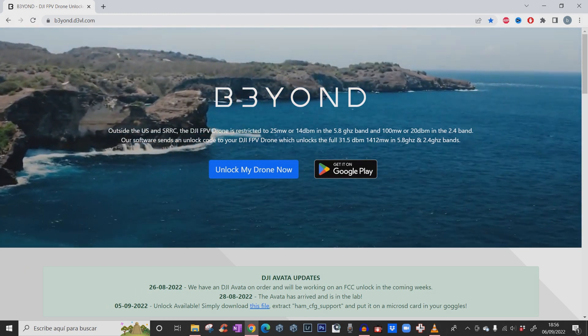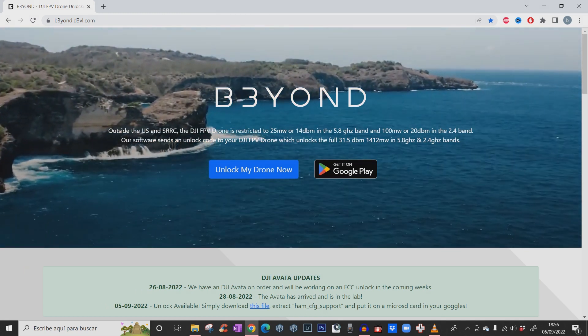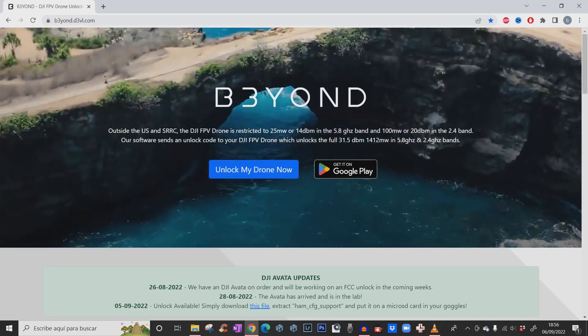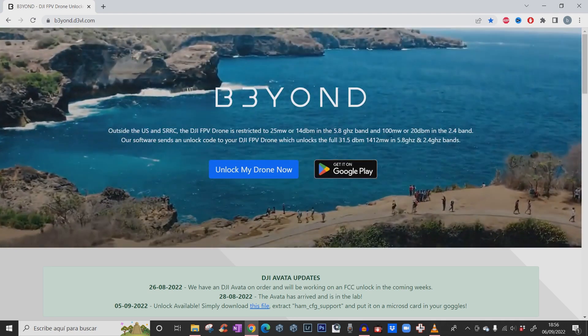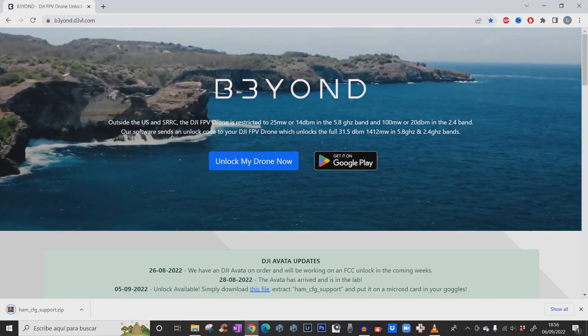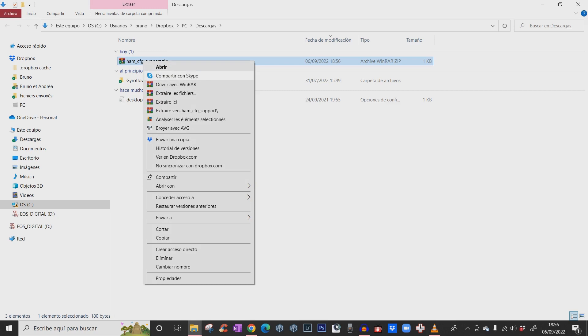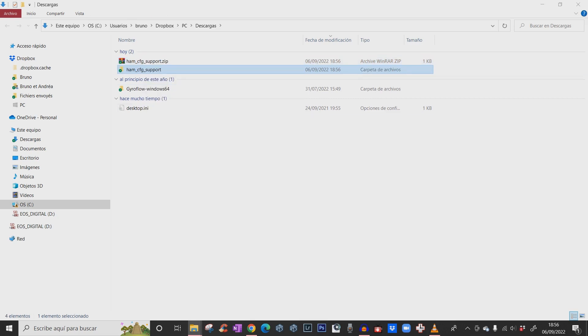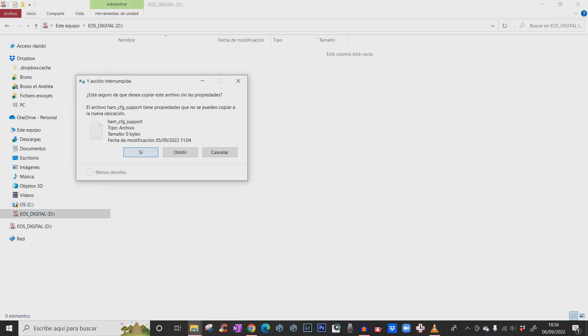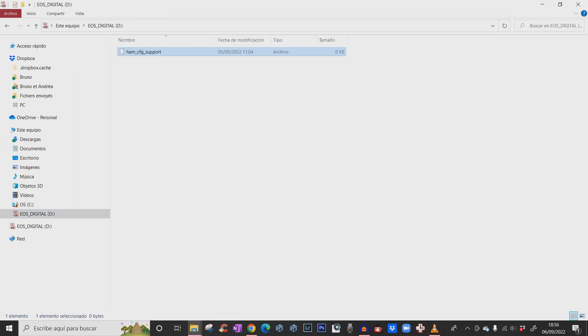You're going to download this file in the folder, extract it, and just grab this mcfg support file. Copy and paste it to your SD card. There it is.